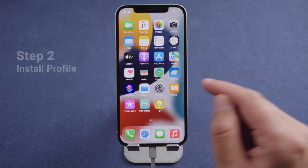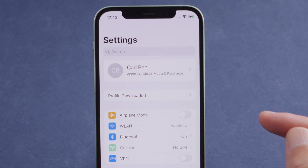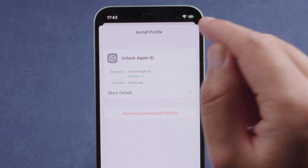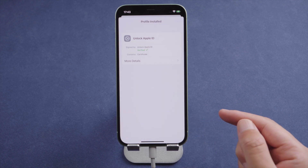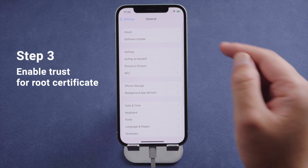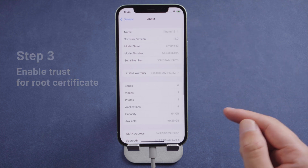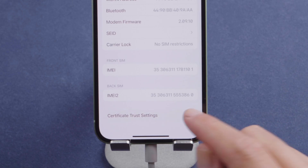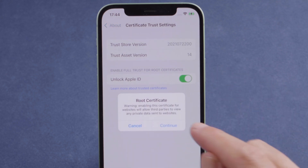Now go to Settings. Under your name, tap Profile Downloaded. You'll see the Unlock Apple ID profile — go ahead and install it. Once done, go to General > About, swipe all the way down to the bottom. Tap Certificate Trust Settings and turn on the Unlock Apple ID toggle.